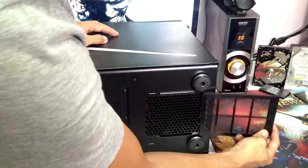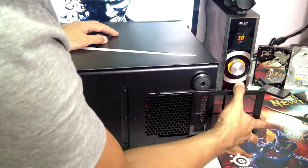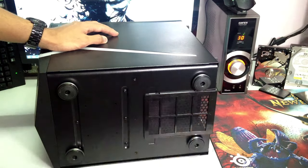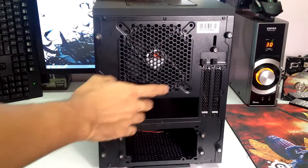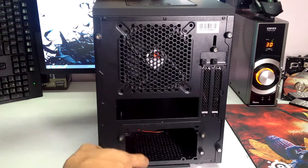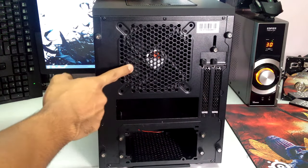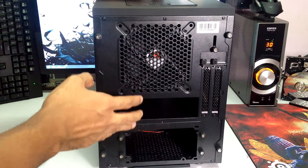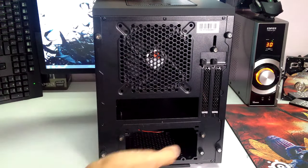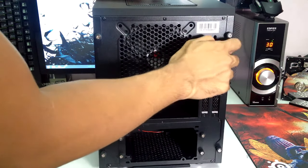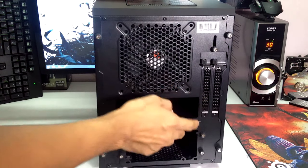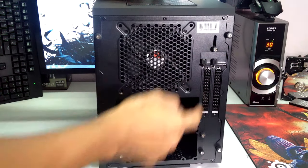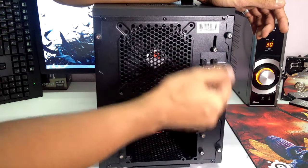Looking at the back you will find the fan grill right here and you can see the fan is already installed, it is a 120 millimeter fan courtesy of BeatPhoenix themselves.